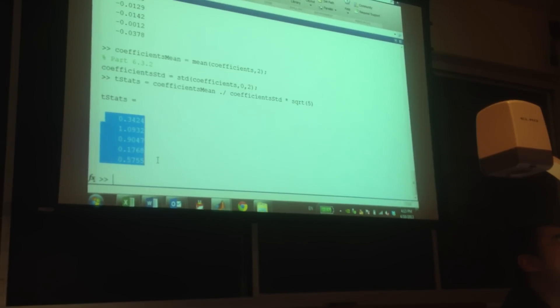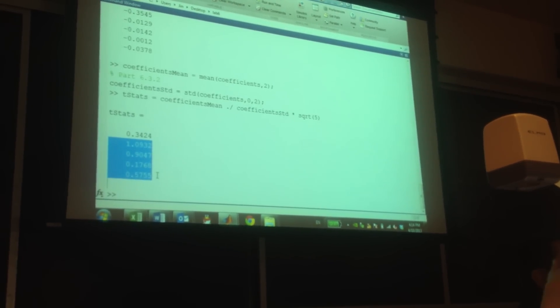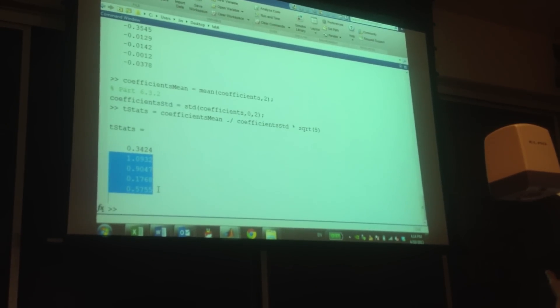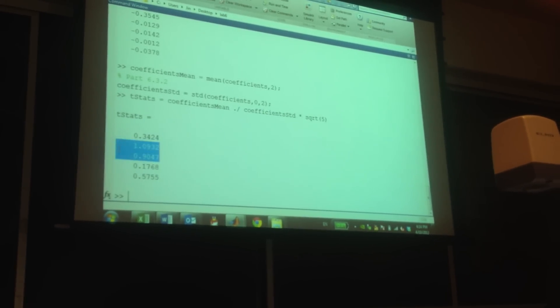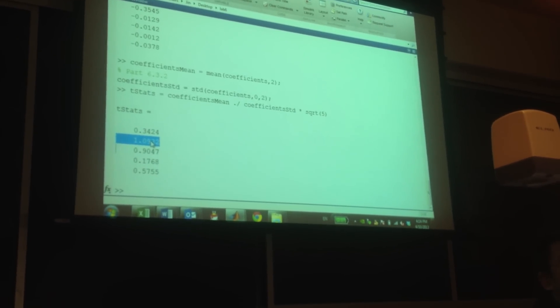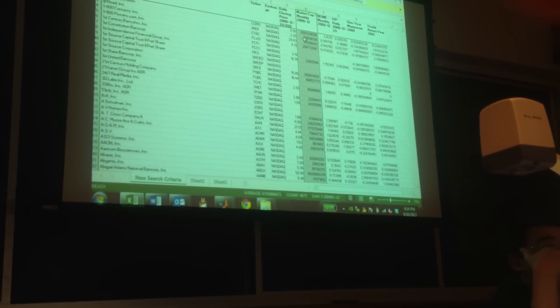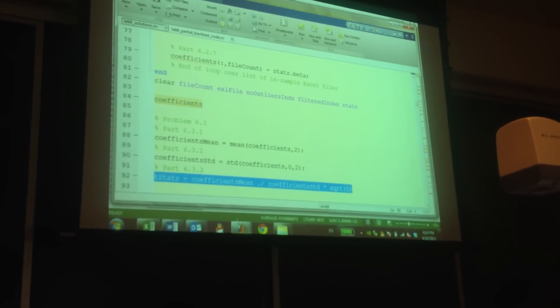We got five t-statistics. The first t is for the constant, and then each one for a variable, for an x variable. We can see these two are pretty big. But for the first one, remember the variable is the market cap. The theory tells us that the bigger the firm, the less the return is expected to be. So you think probably something is wrong here, and you do not like this variable.